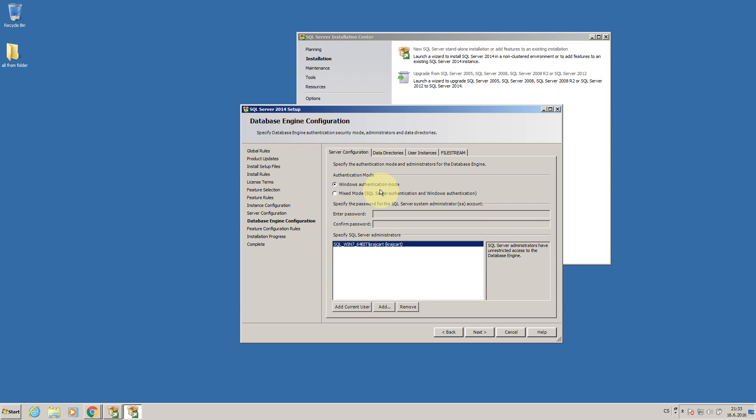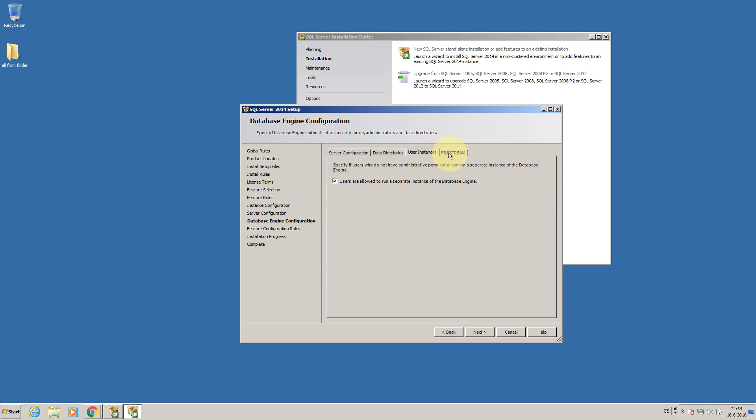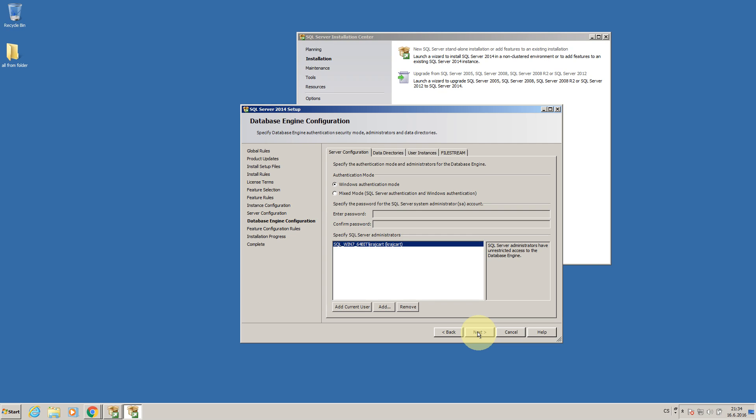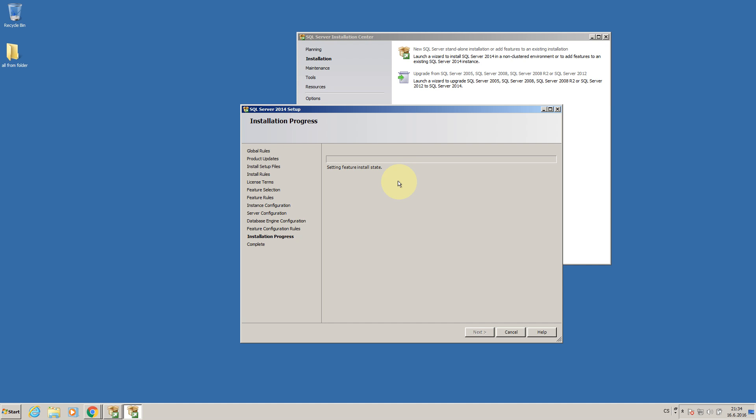Next, firstly we will choose Windows authentication mode which means that this user is able to connect as administrator. So I will press next, now it will install the server so we have to wait until it will be completed. Okay so our SQL server is successfully installed and installation is completed so I can press close.